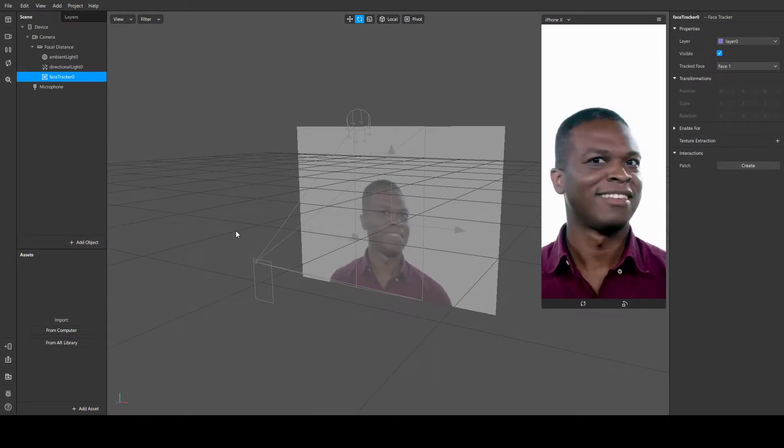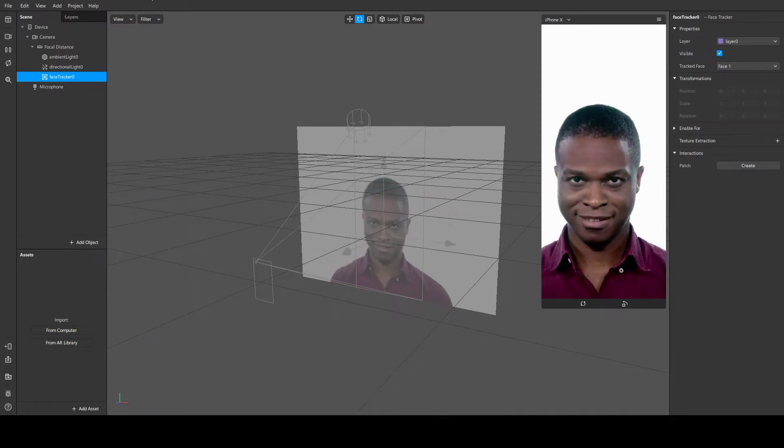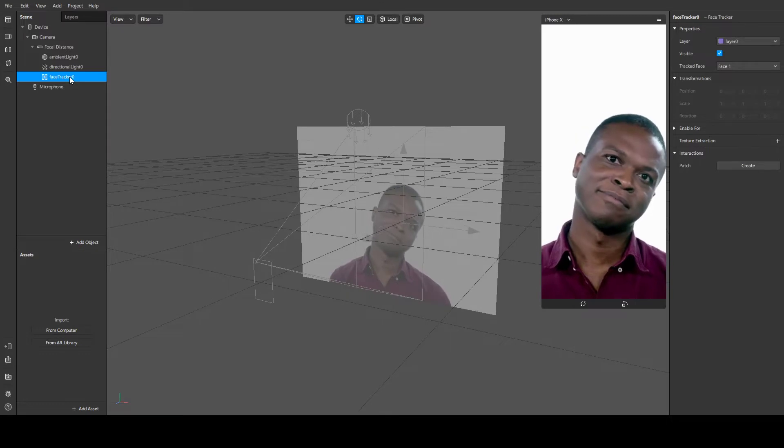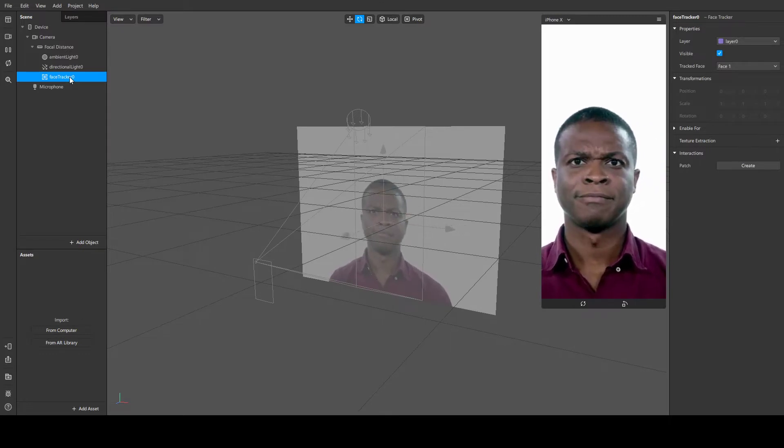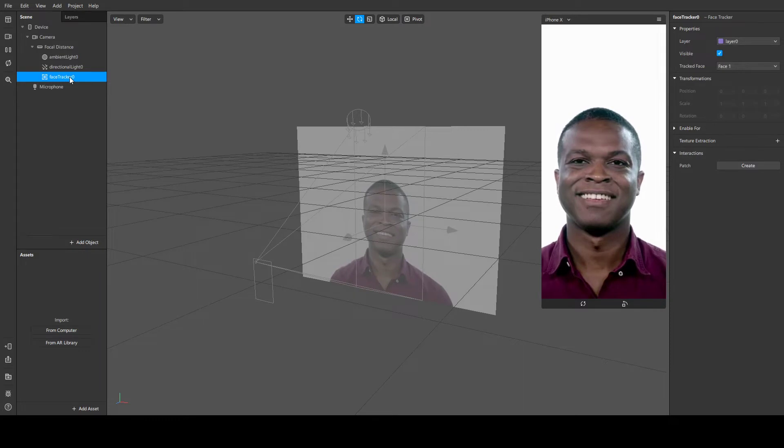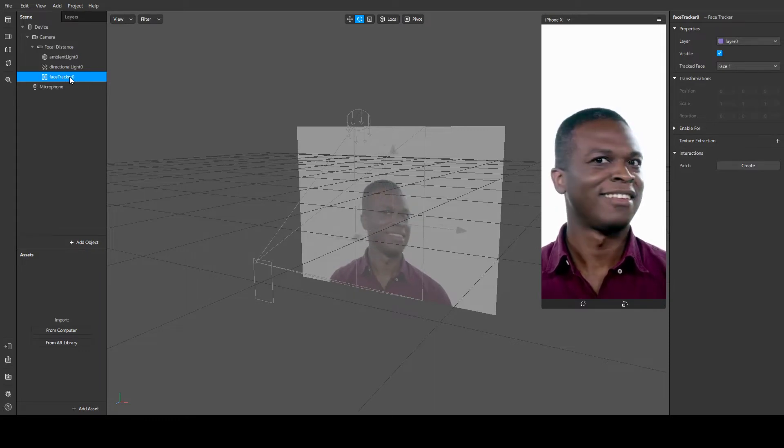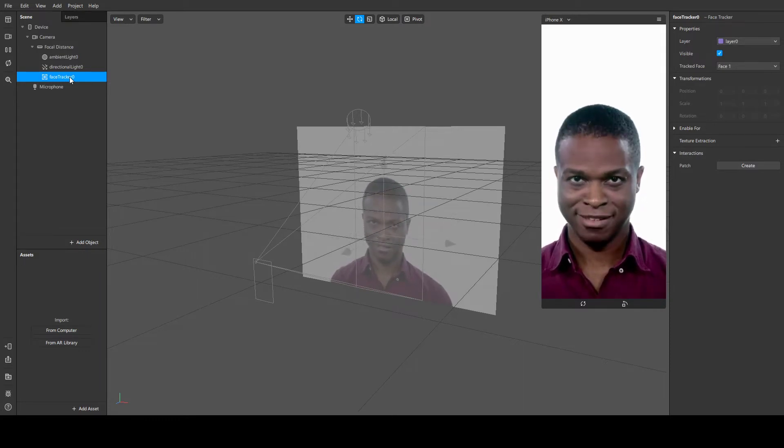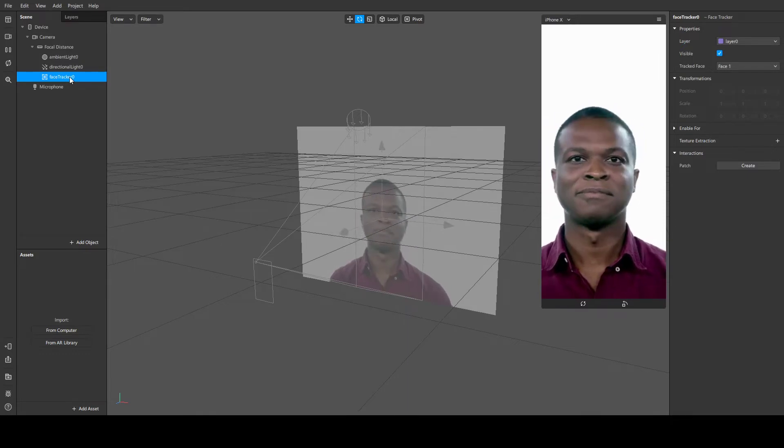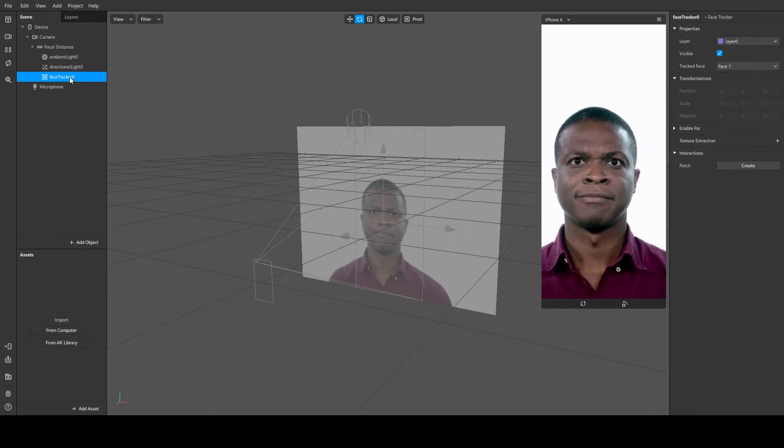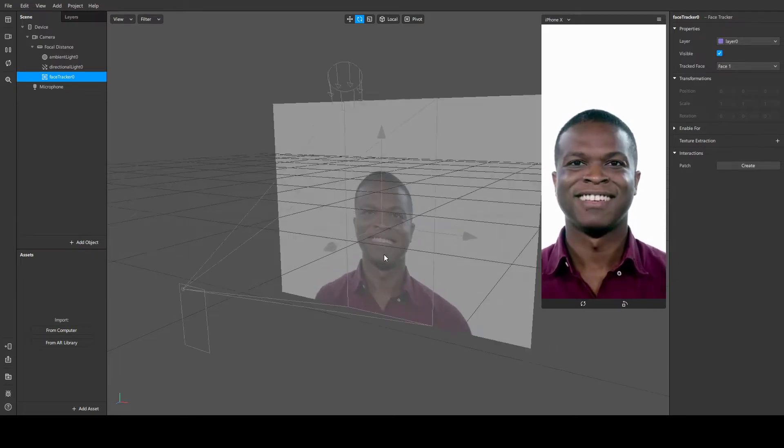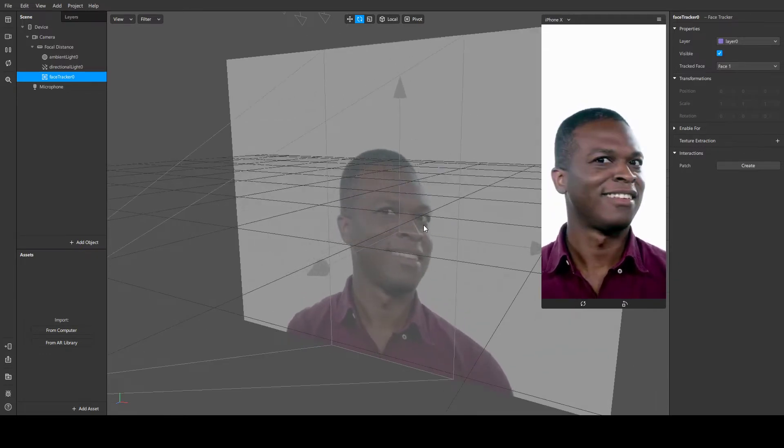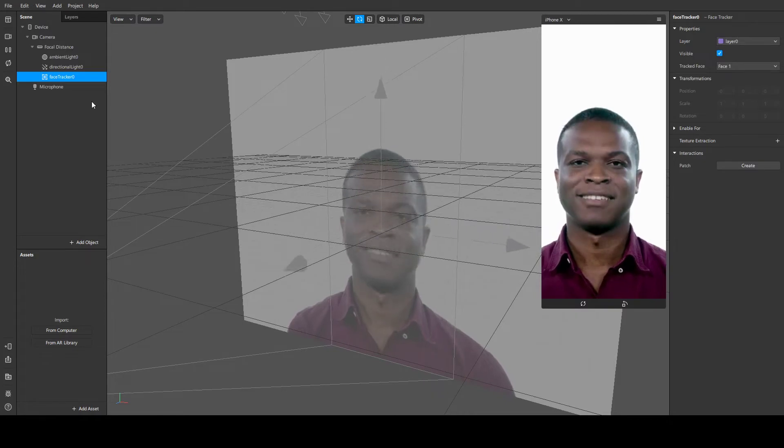Right now we want to add something under the face tracker. Everything you're going to add under the face tracker will move alongside the face because it moves relatively to the detectable face. Because it's under the face tracker, it moves relatively to the origin of the face. You can see the origin here, so everything you're going to put is going to be relative to this pivot point.